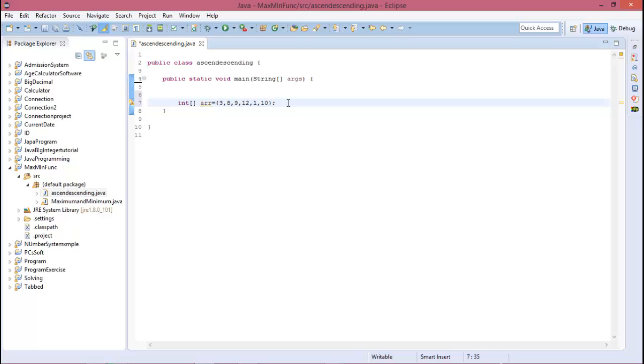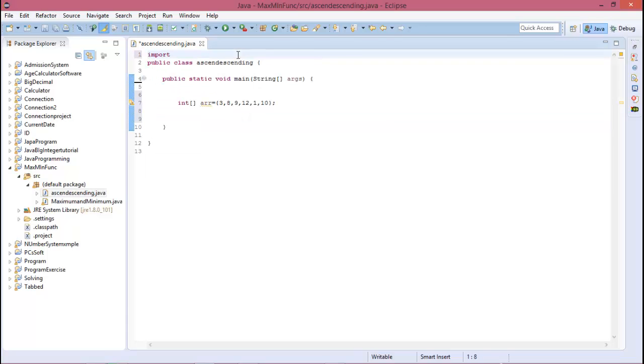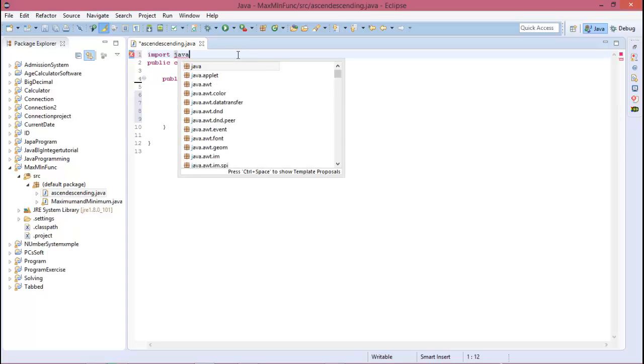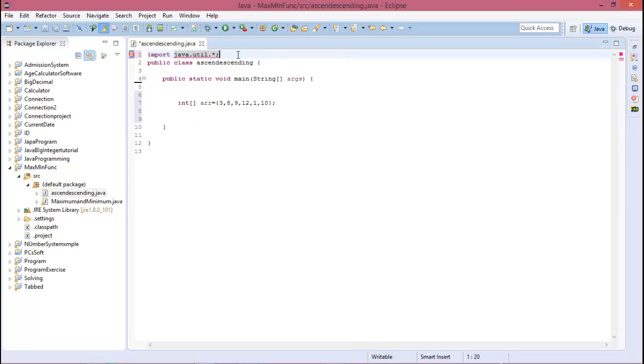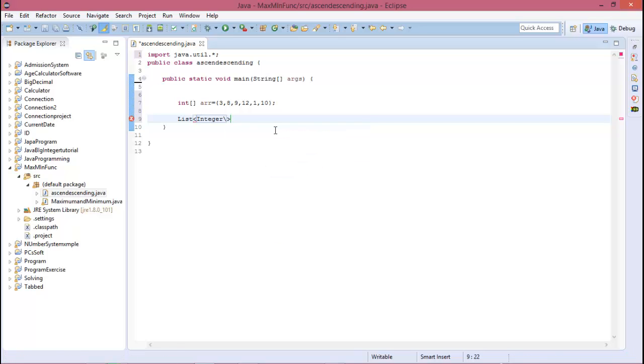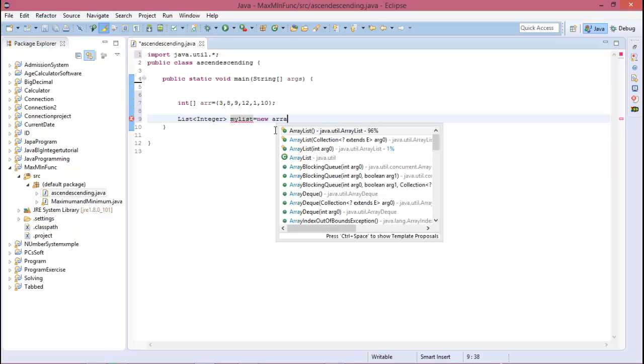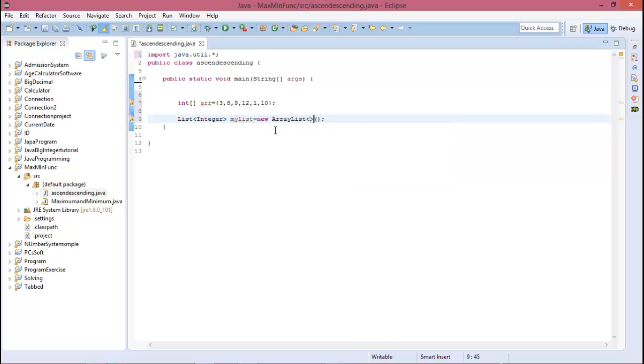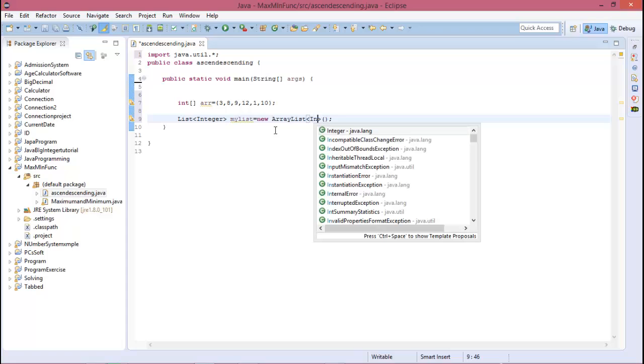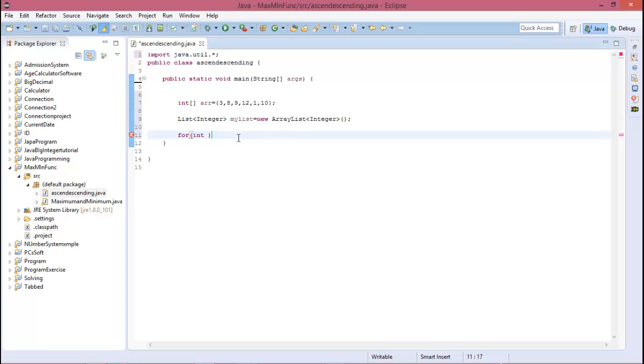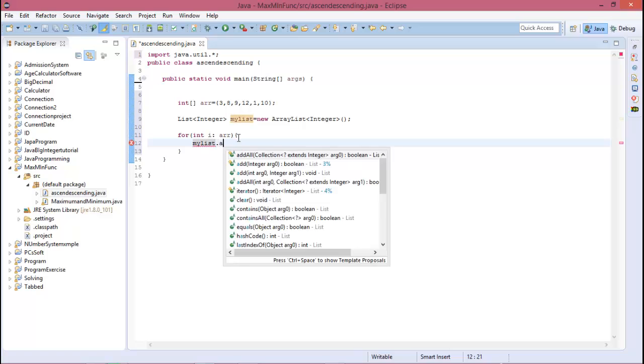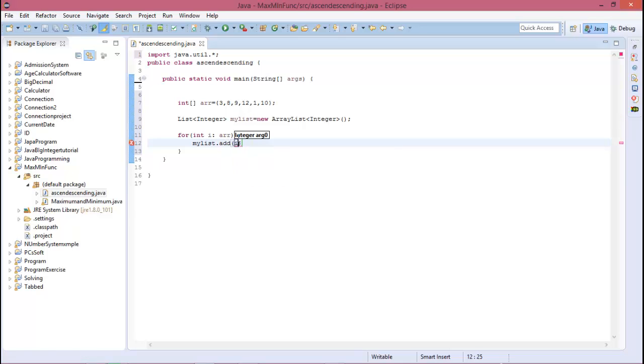Now create a list, and for using this list you need to import java.util. Put in the list: List, and this is Integer, and the list is myList equal to new ArrayList, and this is Integer. Now add the array value in the list. Create a for loop and myList.add Integer i.